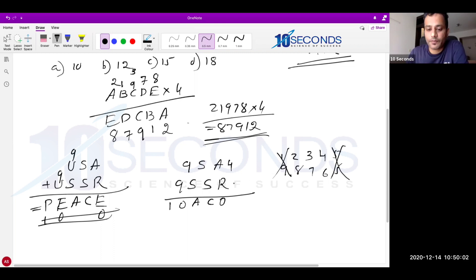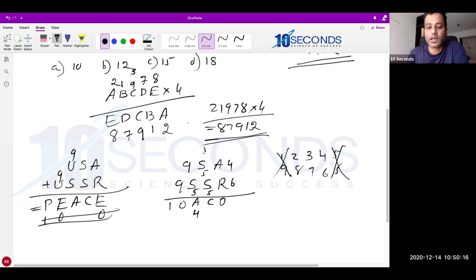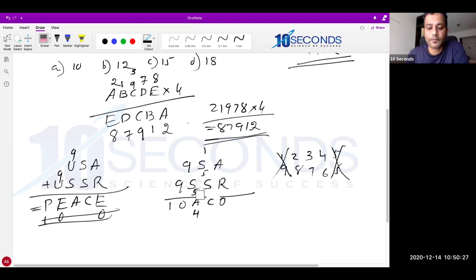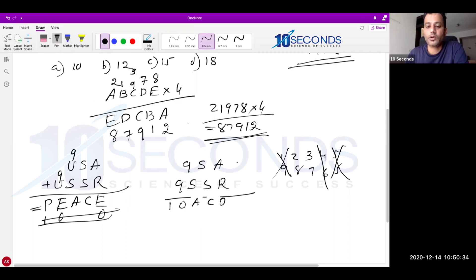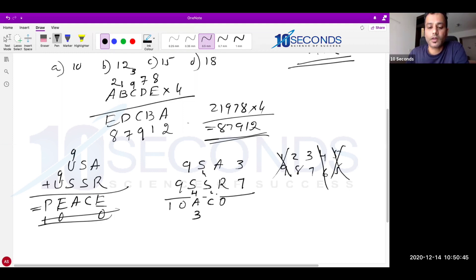Trying A=4, R=6: then S is determined by 9+S ending in 4, so S=5. Column sum: 4+6=10, carry 1; 5+5=10, 10+1=11, so C=1. But P=1 already, so C cannot be 1 — ruled out. Trying A=3, R=7: S determined by 9+S ending in 3, so S=4. Column: 3+7=10, carry 1; 4+4=8, 8+1=9. But U=9 already, so C cannot be 9 — ruled out.